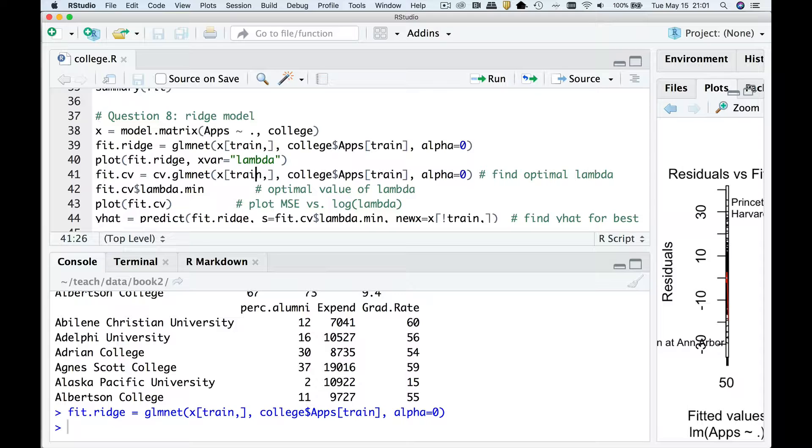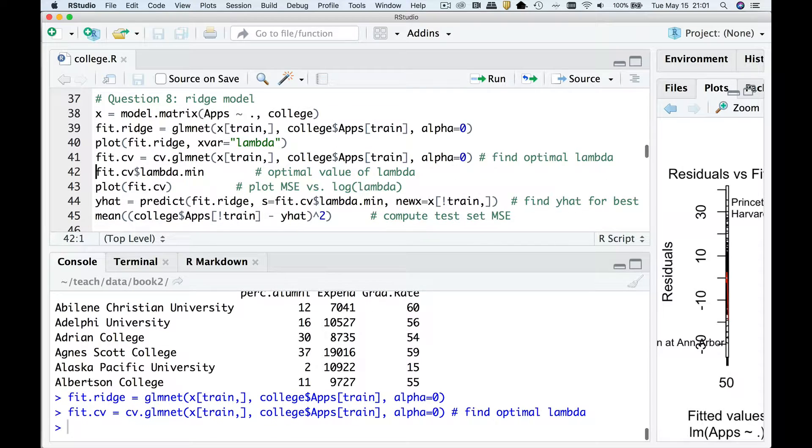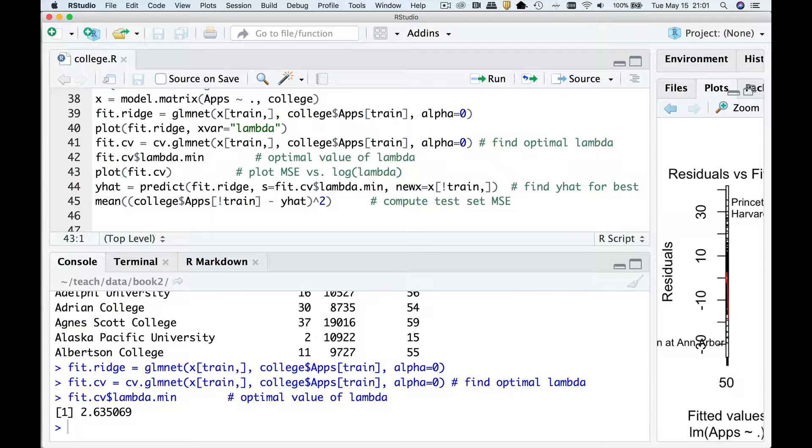Now we need to find the optimum amount of shrinkage. And so we're going to do that using cv.glmnet, using only the training data. So I'll pass this. And the optimum amount of shrinkage is about 2.63, whatever. So that's my lambda min, if you will.